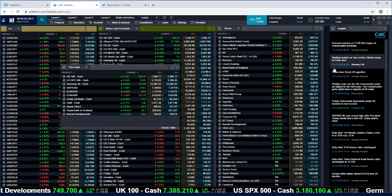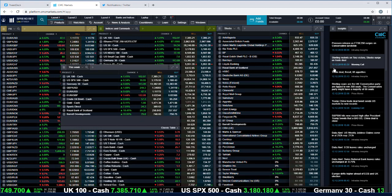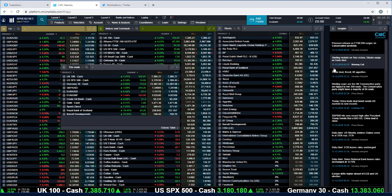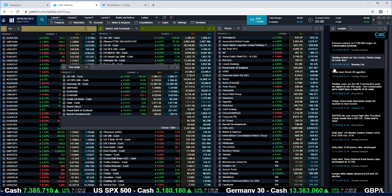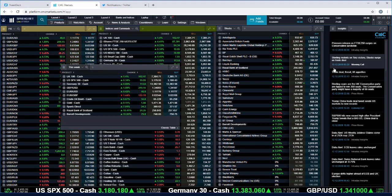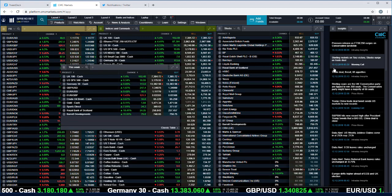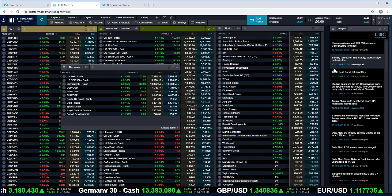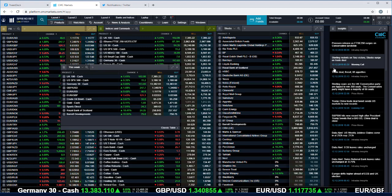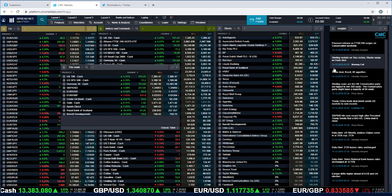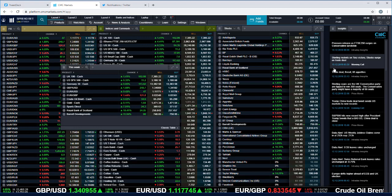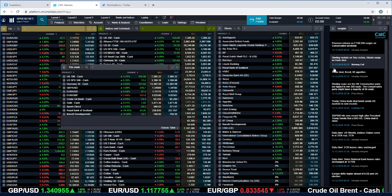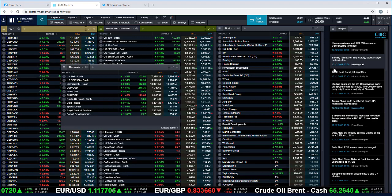We've also got third quarter GDP for the UK. This is the final number. It's expected to be confirmed at 0.3 percent. It could come in higher than that, but by and by, you know, this is pretty much rearview mirror stuff.